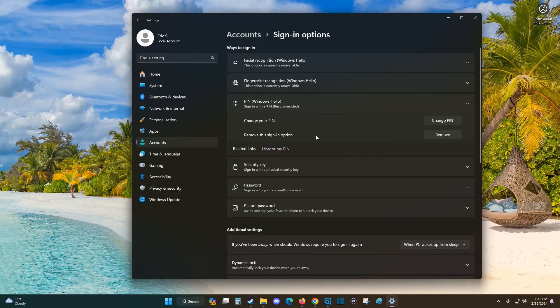I hope this video was helpful going over how you can change the sign-in options or your password when getting into your Windows computer. I appreciate you guys stopping by. Consider subscribing to the YouTube channel, and I'll see you back here next time.